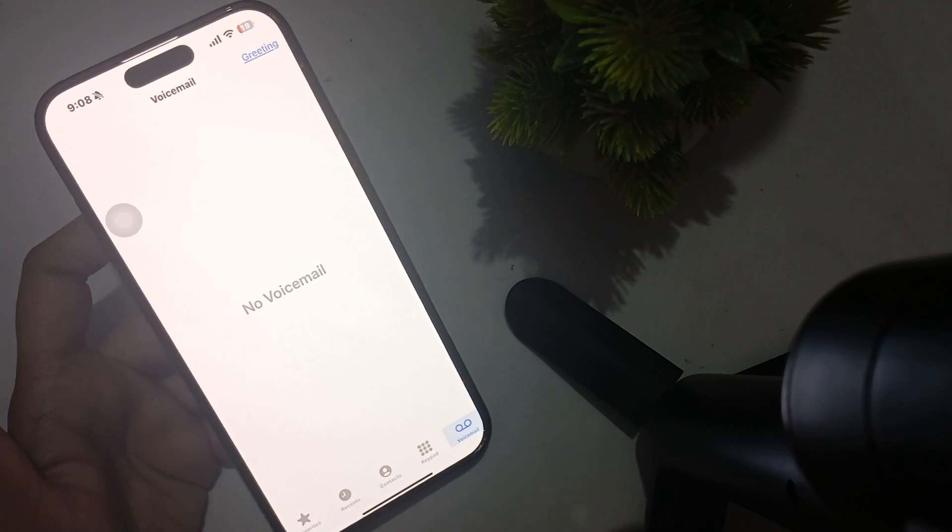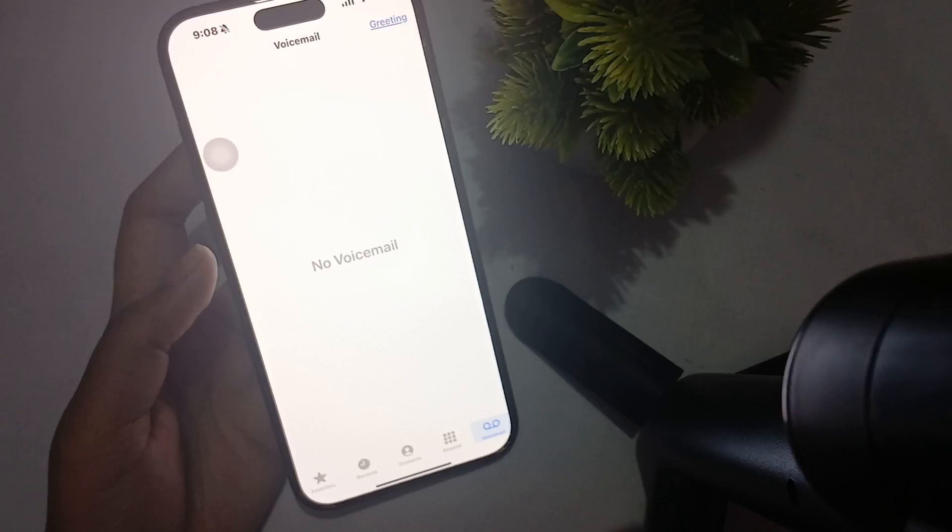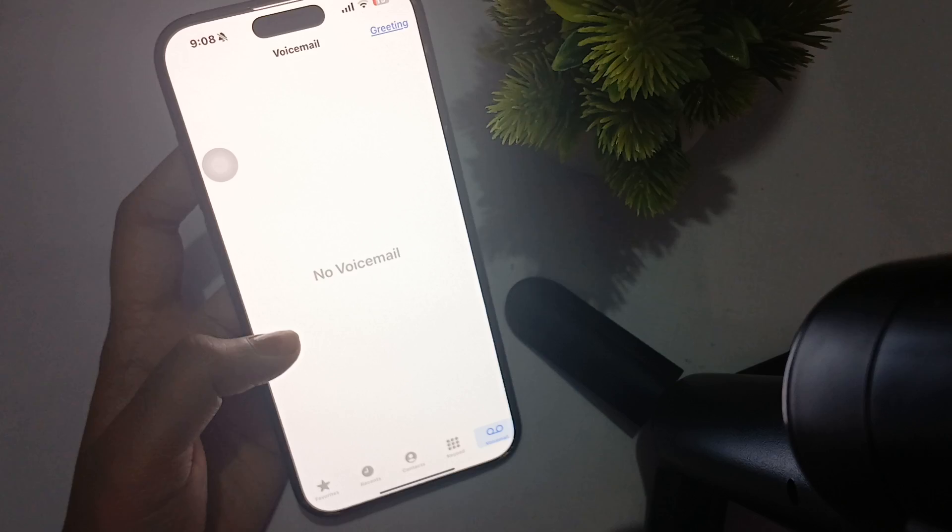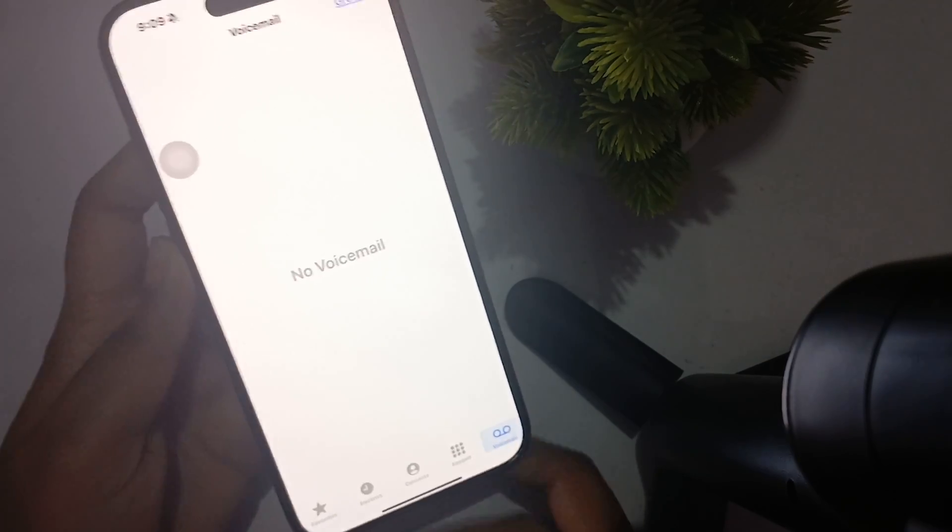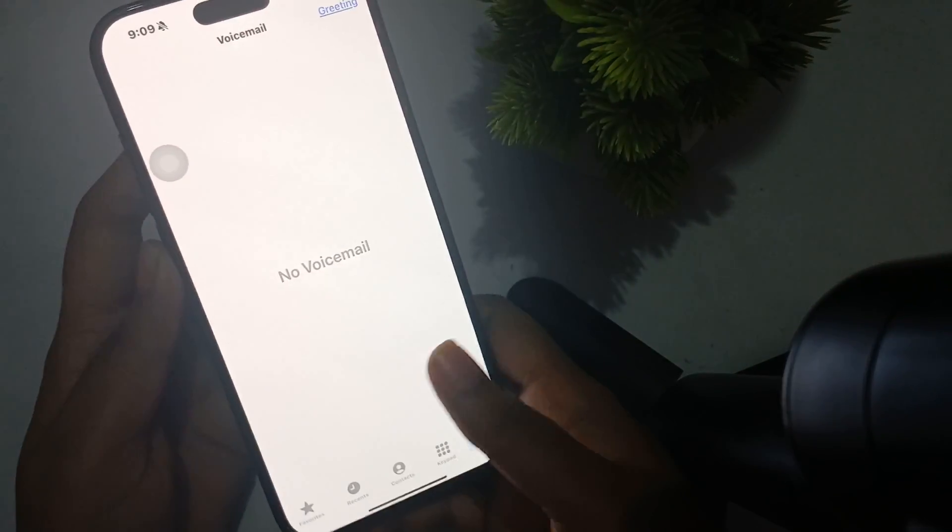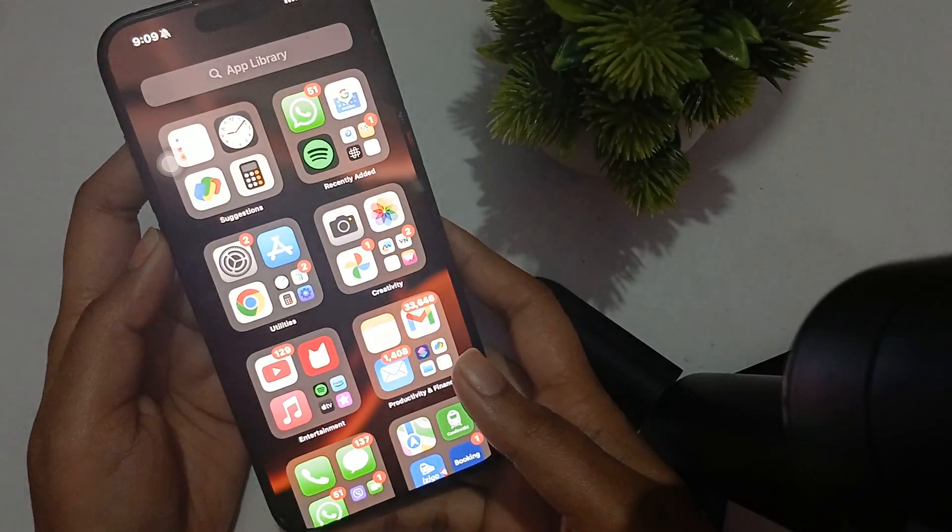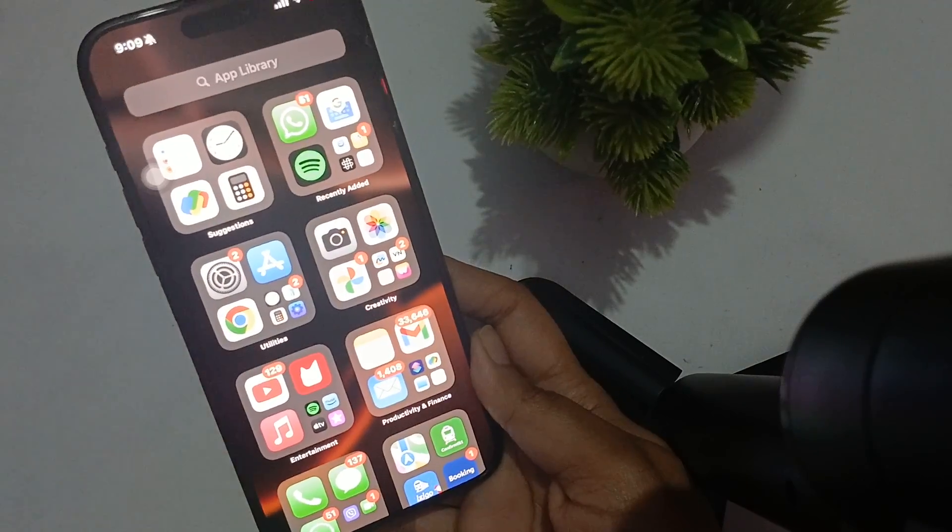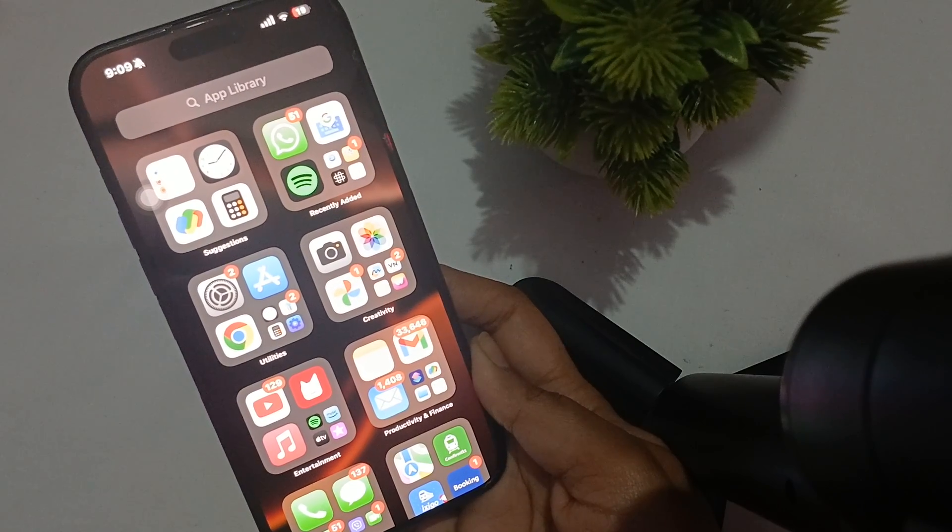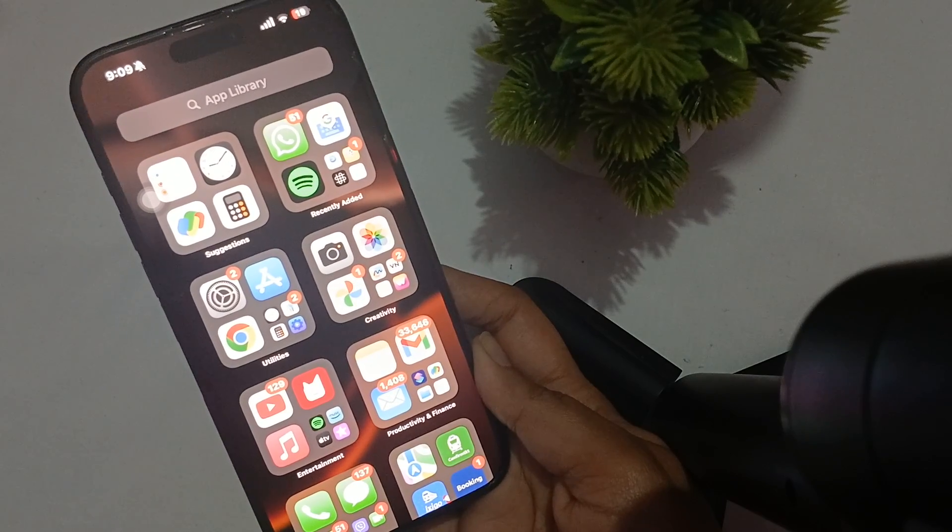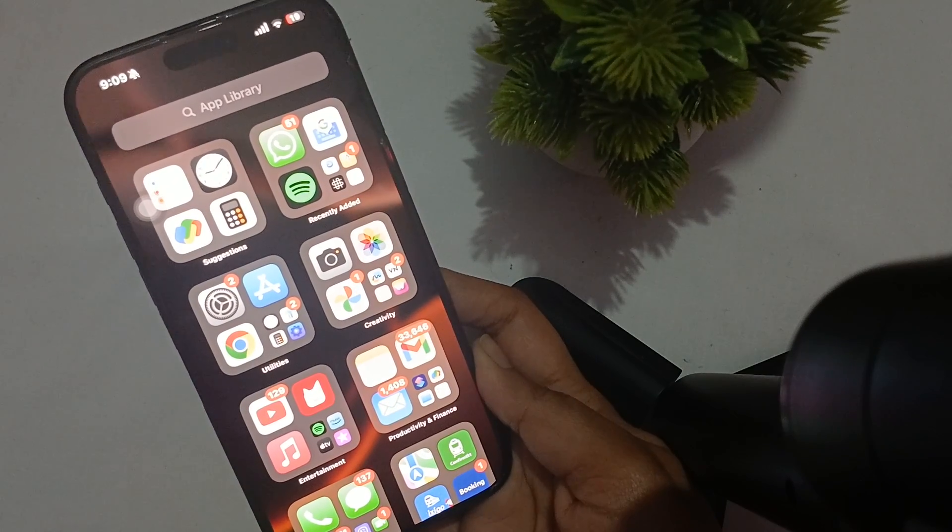You can play any of them and listen to those voicemails. So this is all and this is the way to set up voicemail on your iPhone 16 and 16 Pro Max. I hope this video helps, thanks for watching.